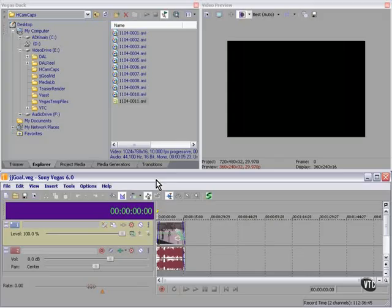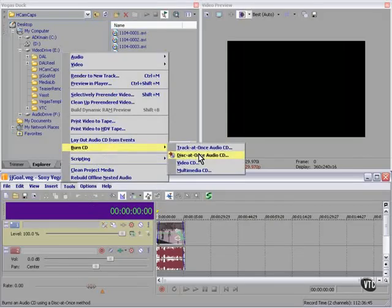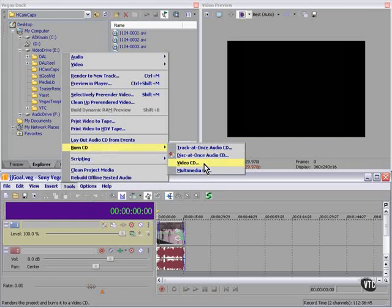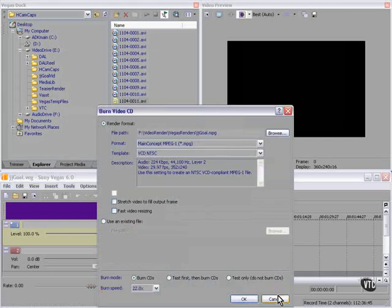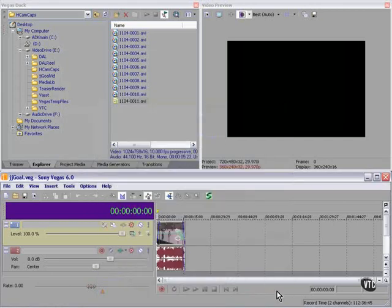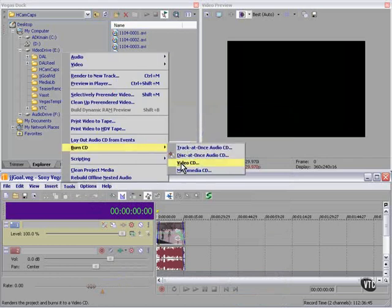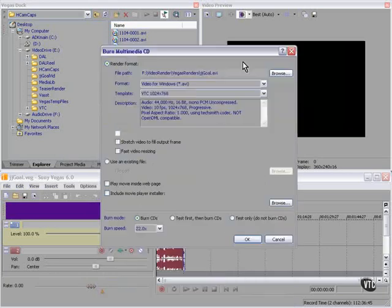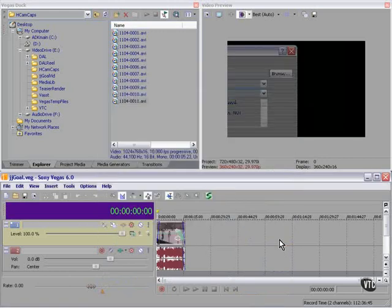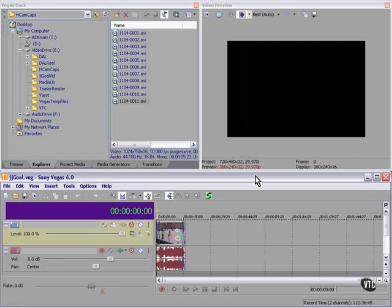Let's recap. You can burn a video CD, in which case you're limited to MPEG-1. You can burn a multimedia CD, in which case you have more options, but you have no control over the audio format. Or, you can build your own CD, use a browser-based front-end, and render your videos in AVI format, if you have the disk space, 700 megabyte limit. Or, in Windows Media, QuickTime, or Real format, to go along with your browser-based interface.